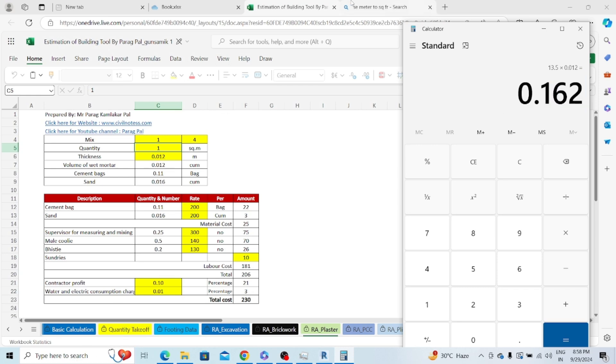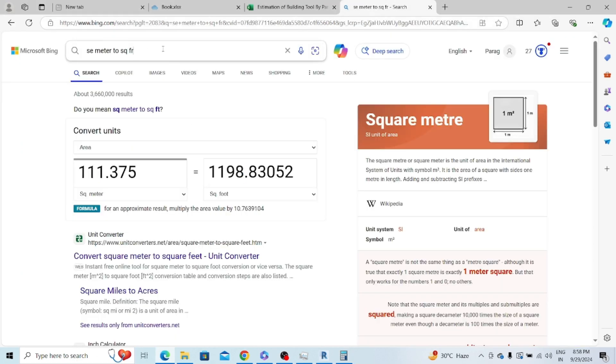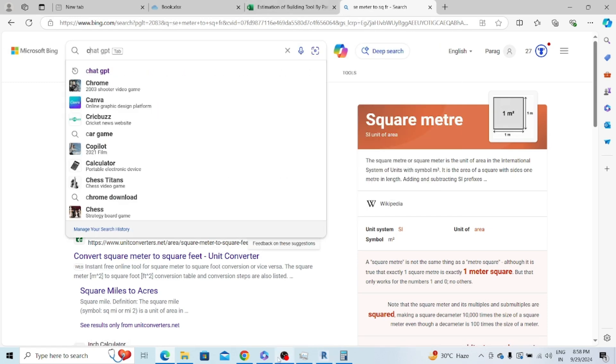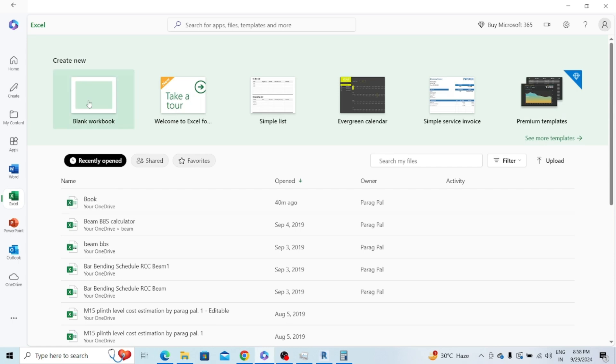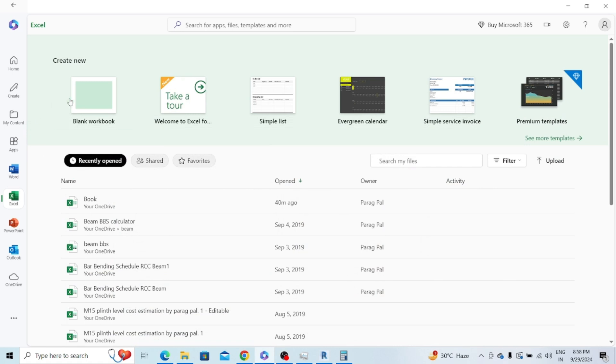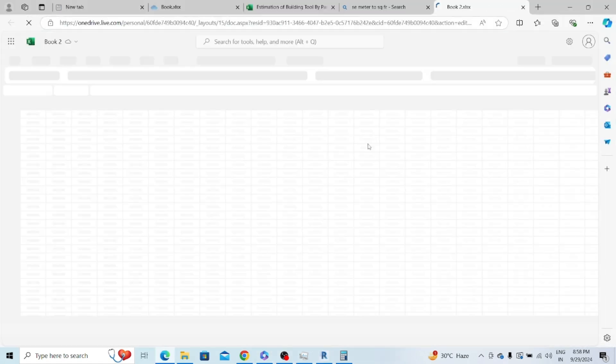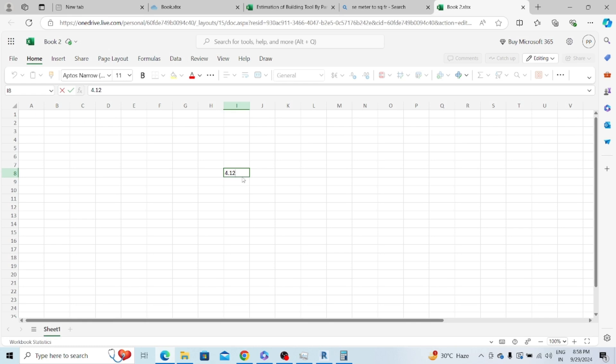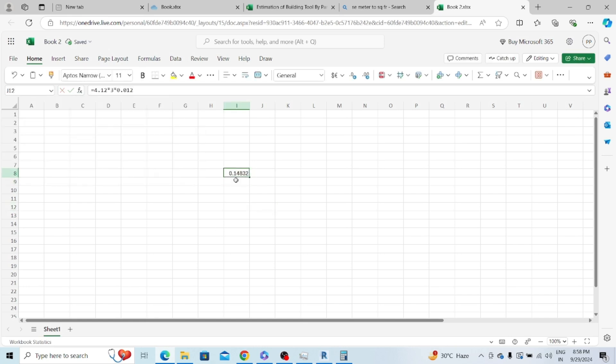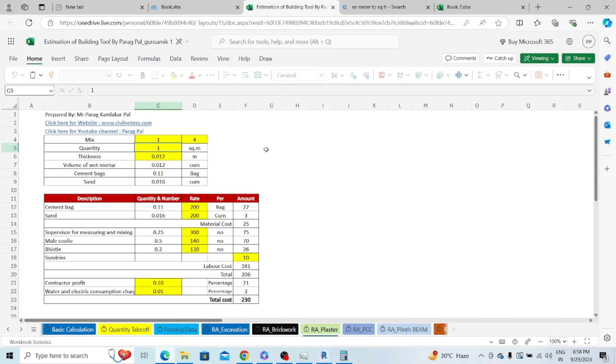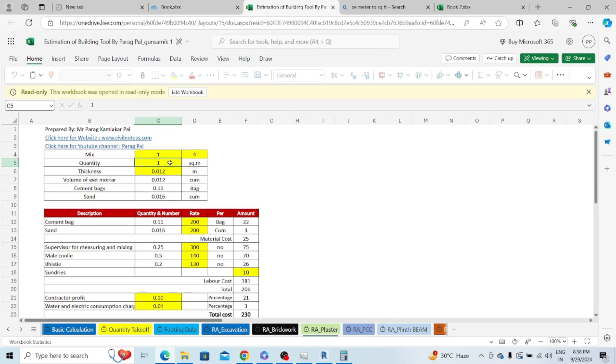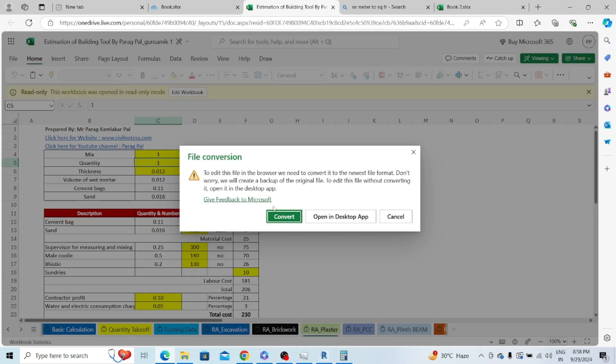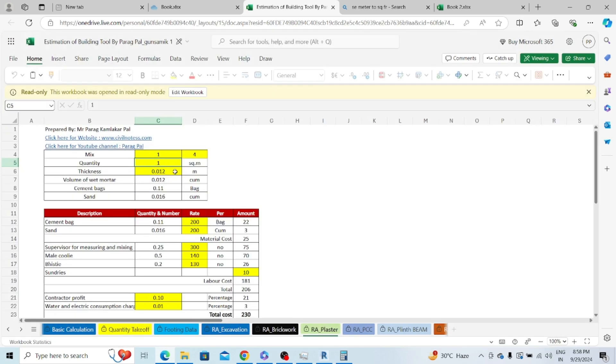Height is 3 meters into the thickness 0.012. So 0.162 is the quantity of my total wall. Let me do it in a different way. So 4.12 multiply by 3 meter height multiply by 0.012, so 0.14 or 0.15 is the total quantity in square meters.